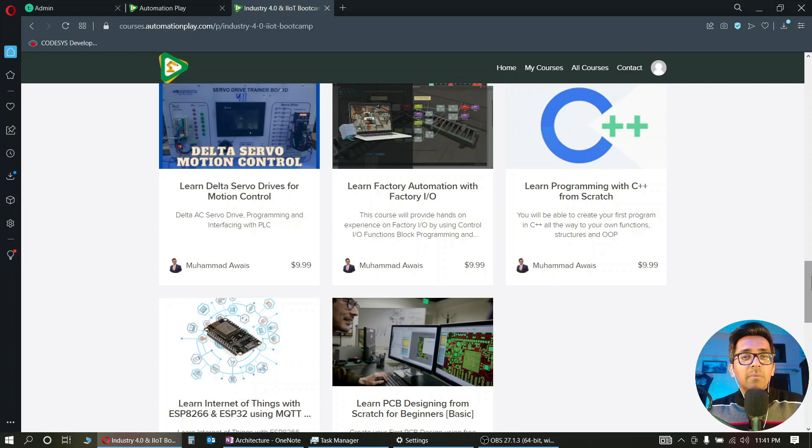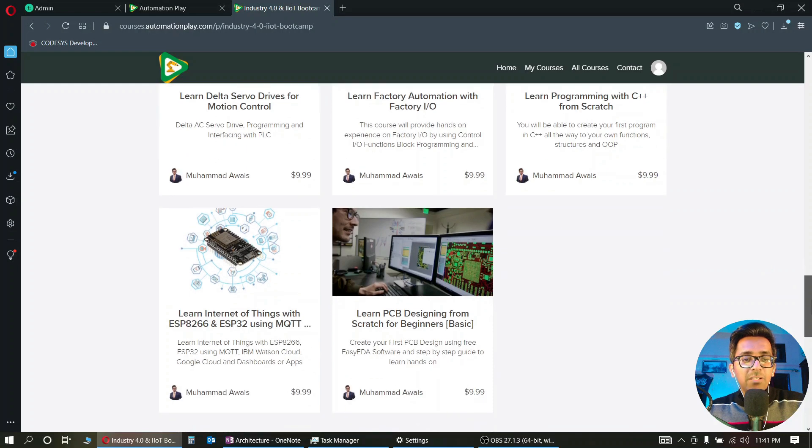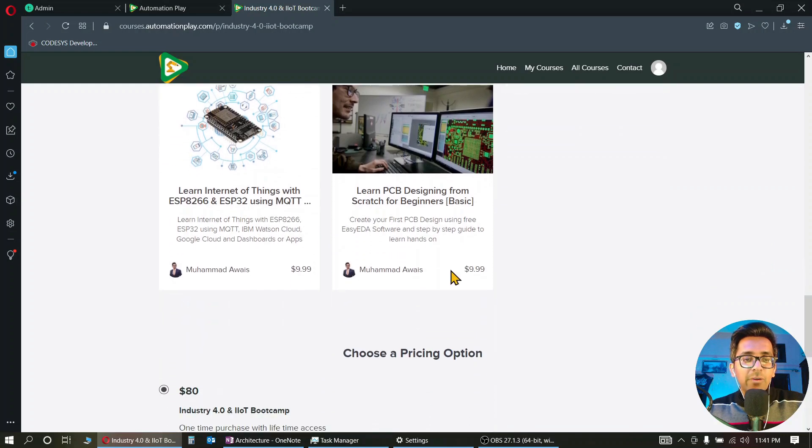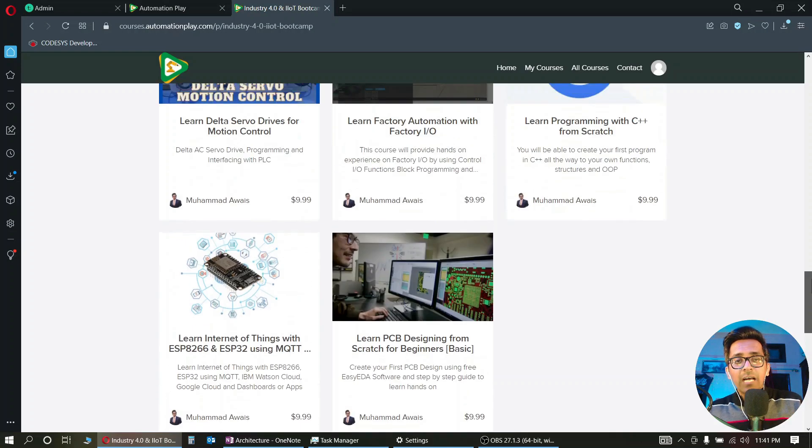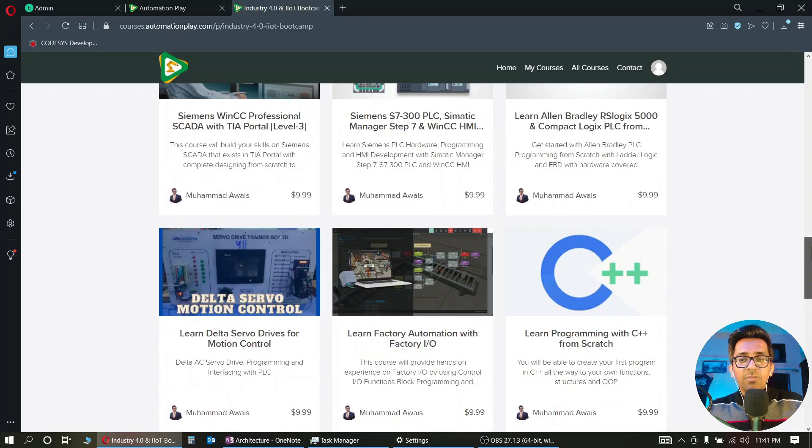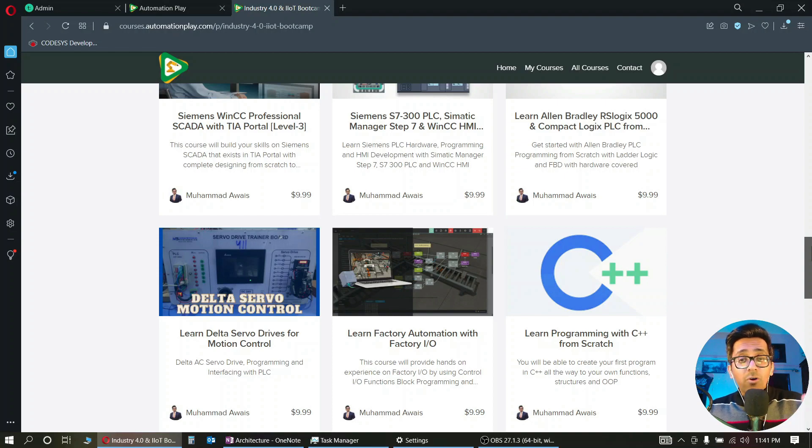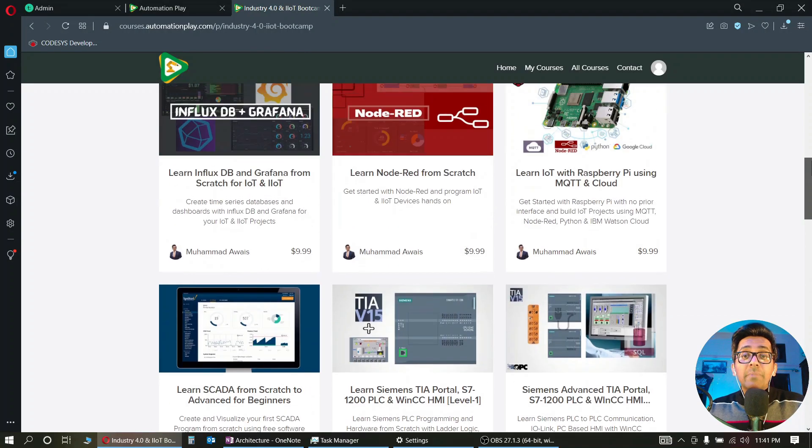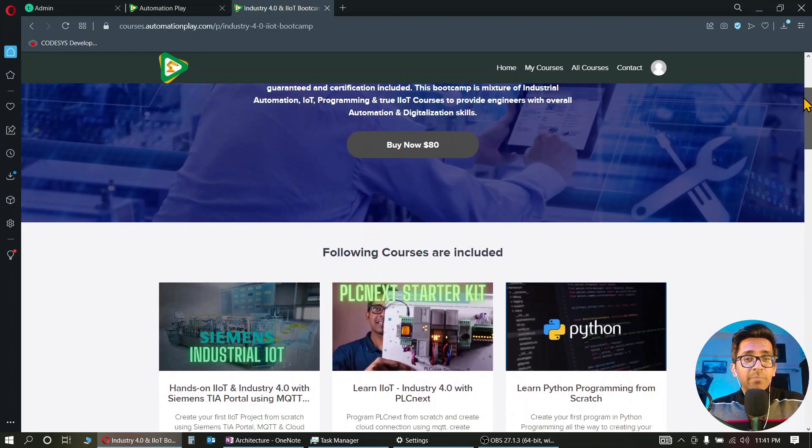Some VFD courses on Siemens are going to be included in this bootcamp as well. Then we have PCB design and IoT with ESP8266 included as well. So there are three to four courses I have planned in the future, like Siemens VFD, Mitsubishi PLCs, courses on AutoCAD, EPLAN. So right now I believe it's 18+ courses there, that would go around 22-23 courses in a few months.